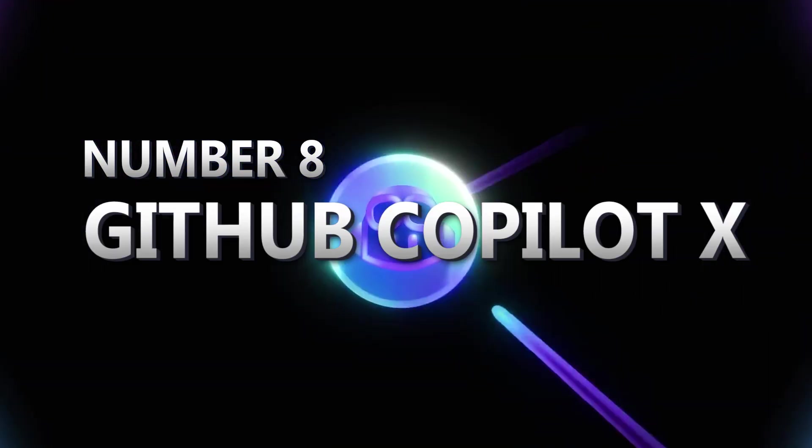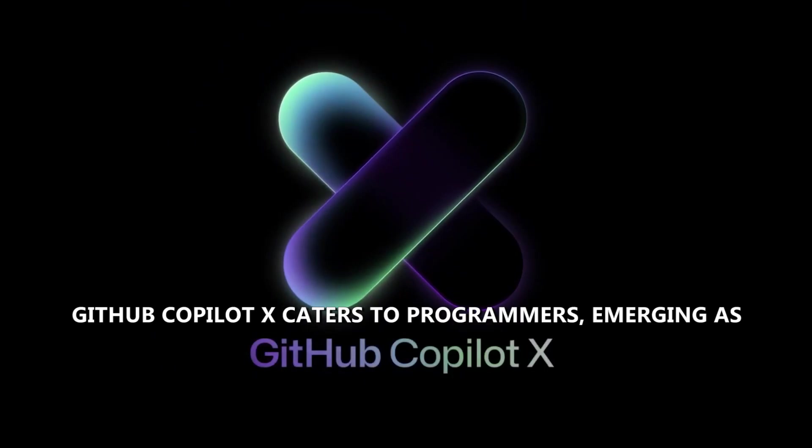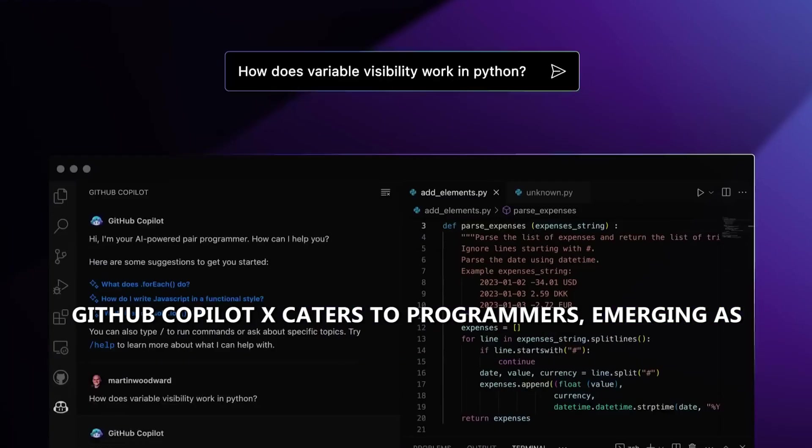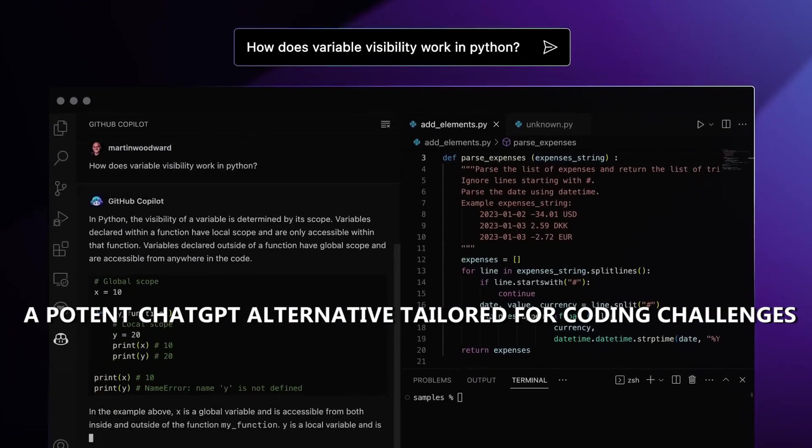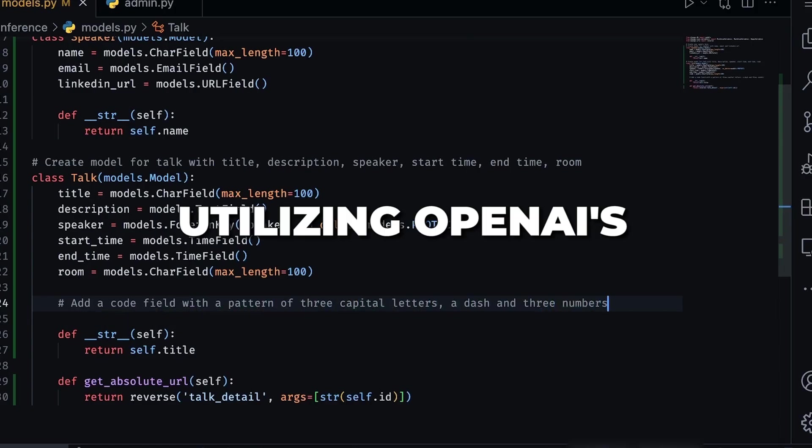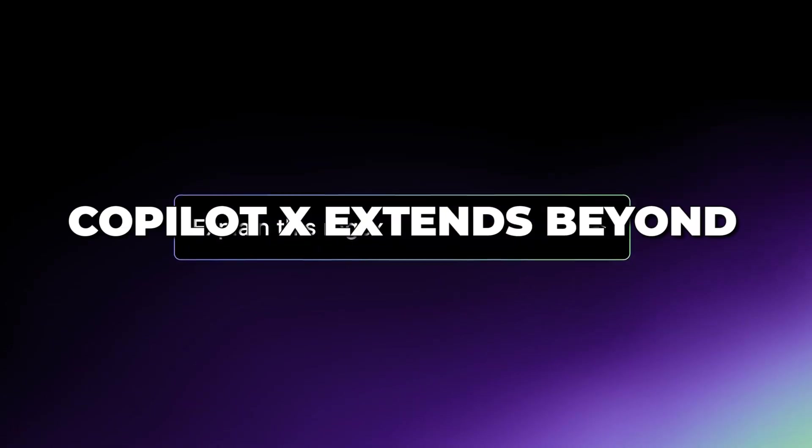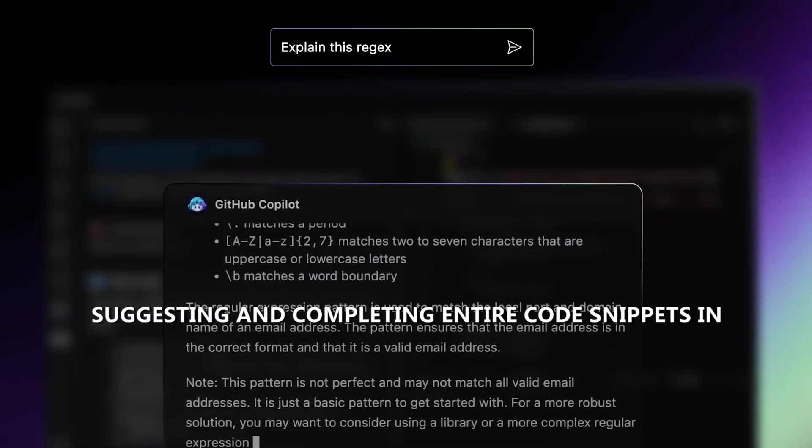GitHub CopilotX caters to programmers, emerging as a potent ChatGPT alternative tailored for coding challenges. Utilizing OpenAI's GPT-4 model, CopilotX extends beyond autocompletion, suggesting and completing entire code snippets in real-time.